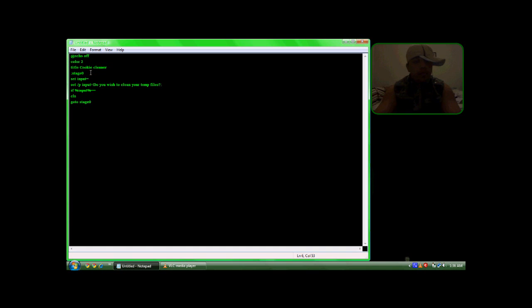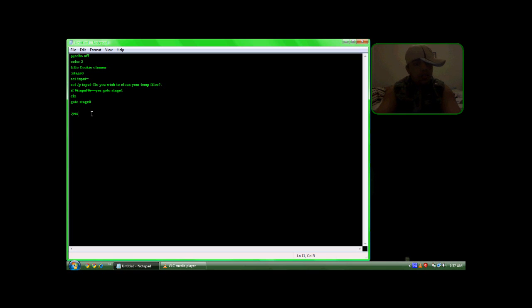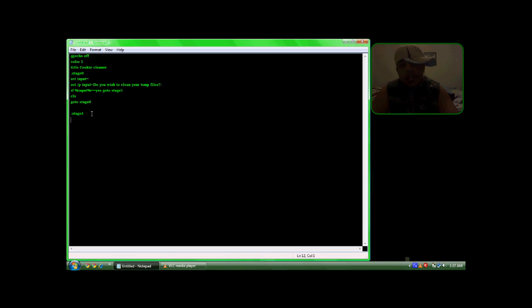And then press yes, and then press yes. So basically this code tells you: if you type yes, it goes to this part of the code — stage 1.